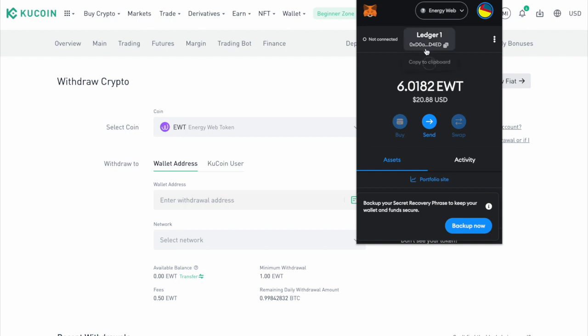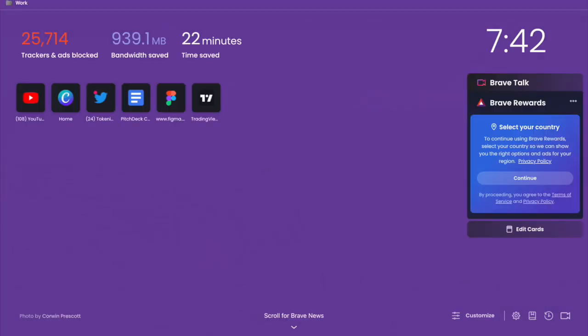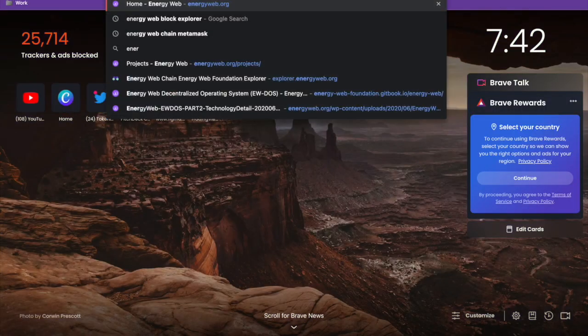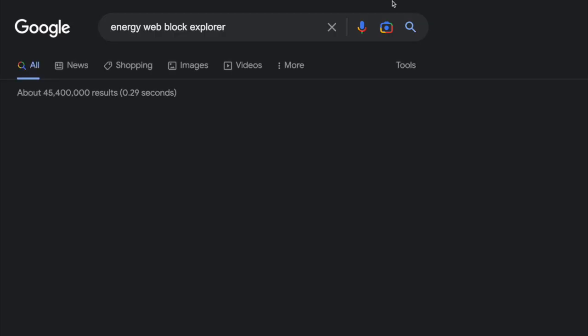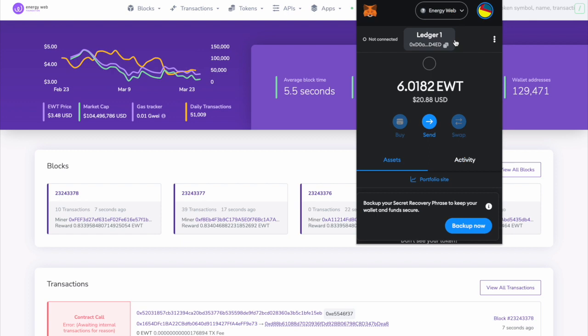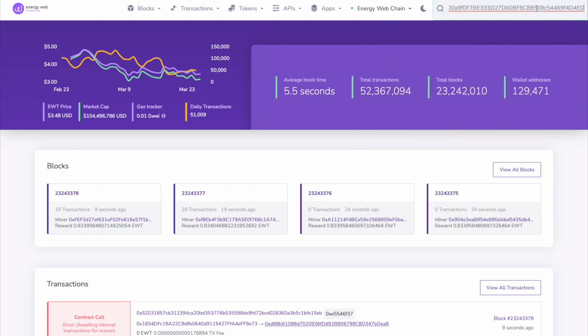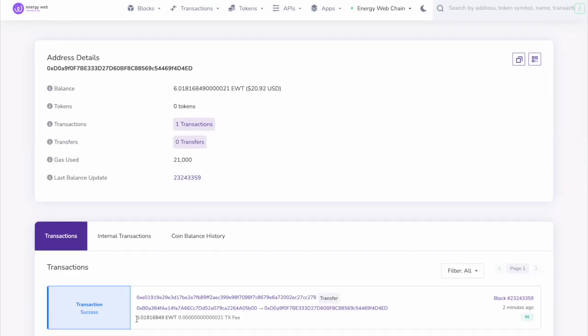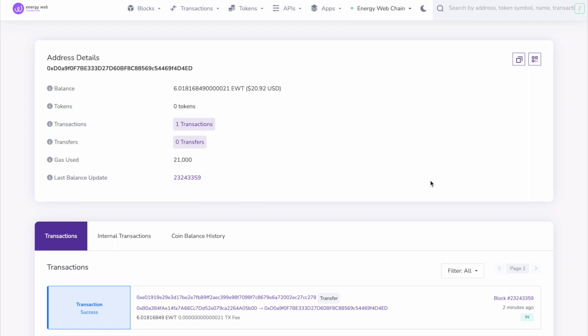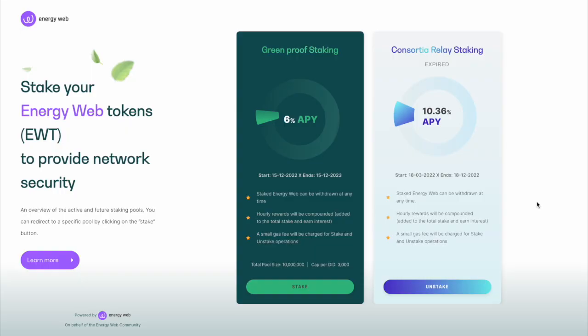And well, if you want to verify this a little further, you can actually copy this. Then head over to Energy Web Block Explorer, and then simply just copy your address again, paste. And we can see here that this was the transaction that was sent from KuCoin, right? Just about two minutes ago. So now we know for a fact that our Energy Web is safely stored within our Ledger wallet, which you can view through Metamask. Now, you might want to put those tokens to good use, right? Maybe you want to stake in one of their pools.